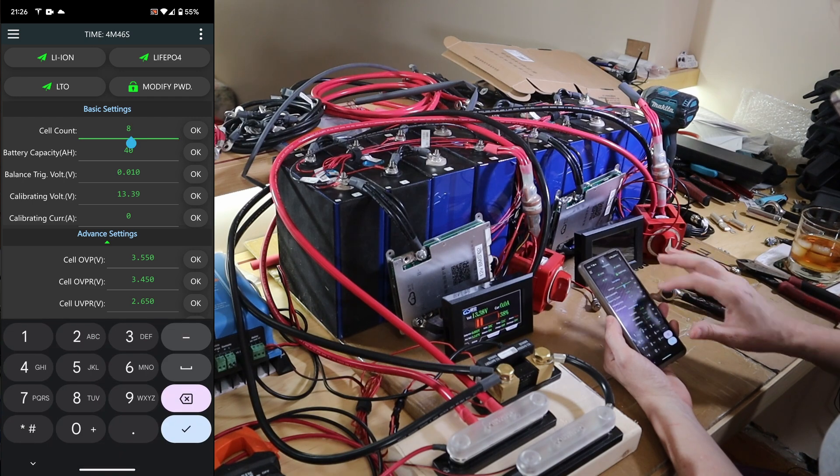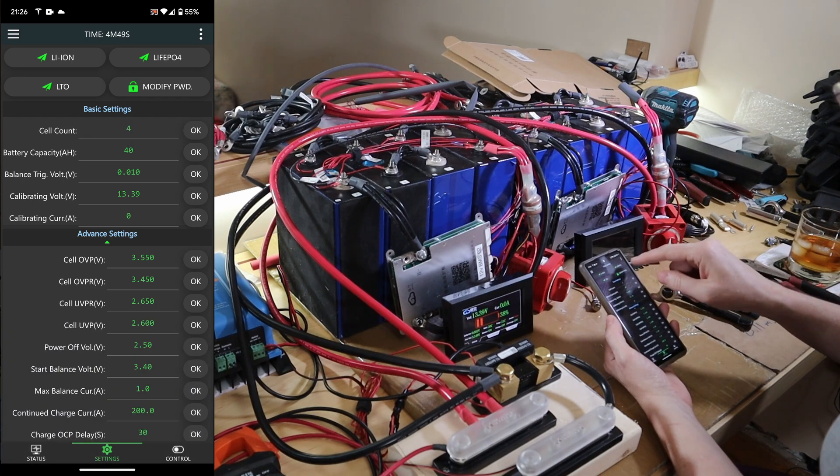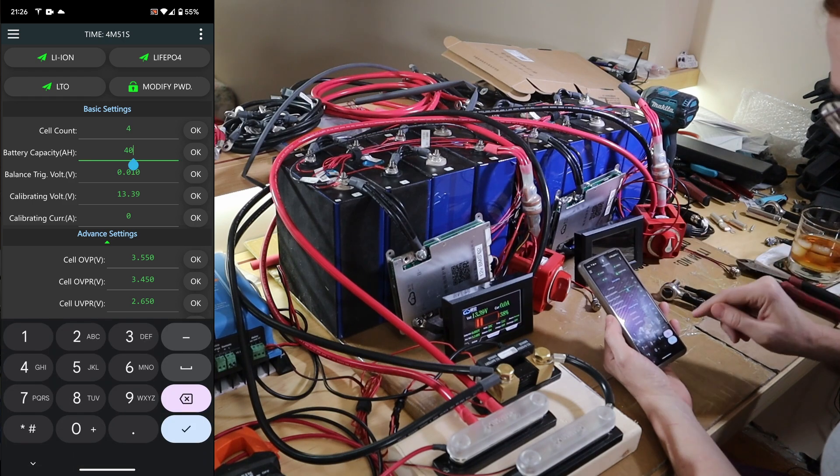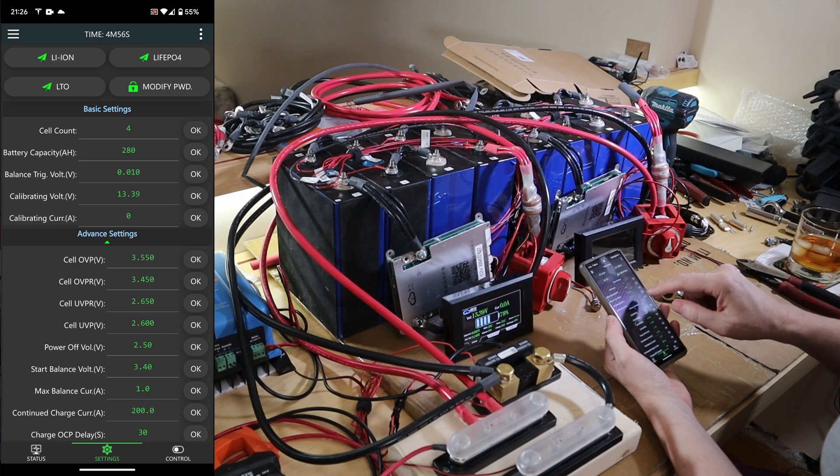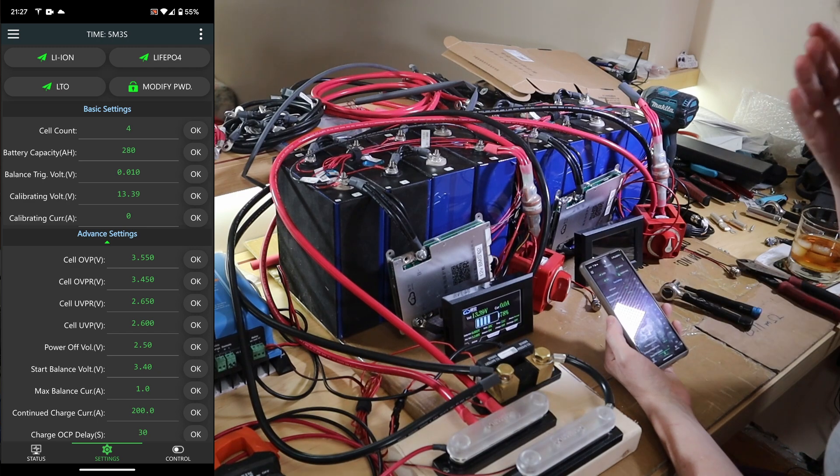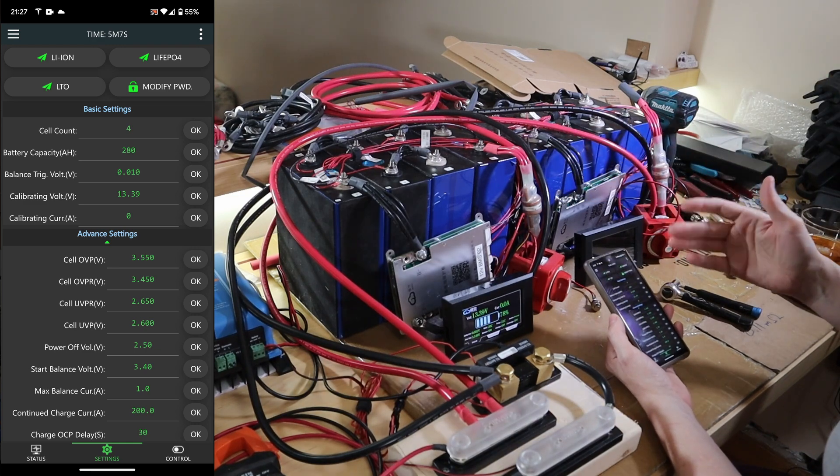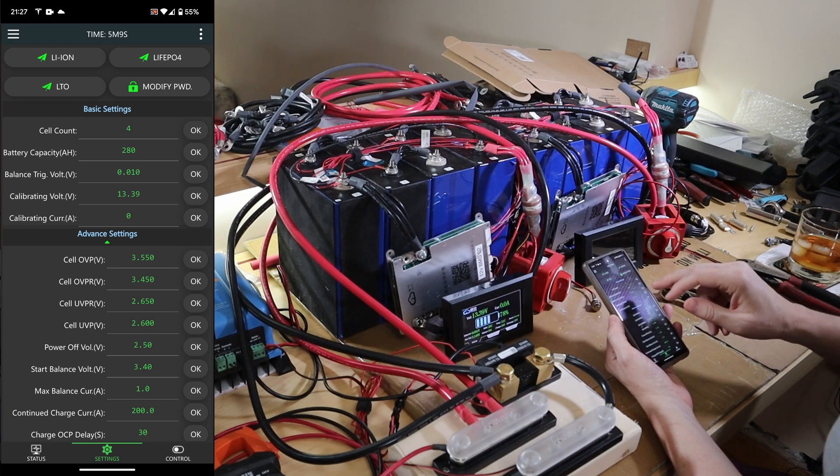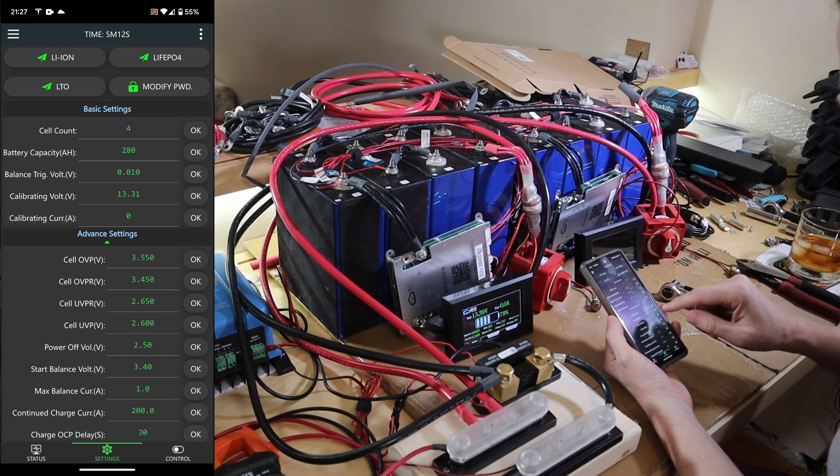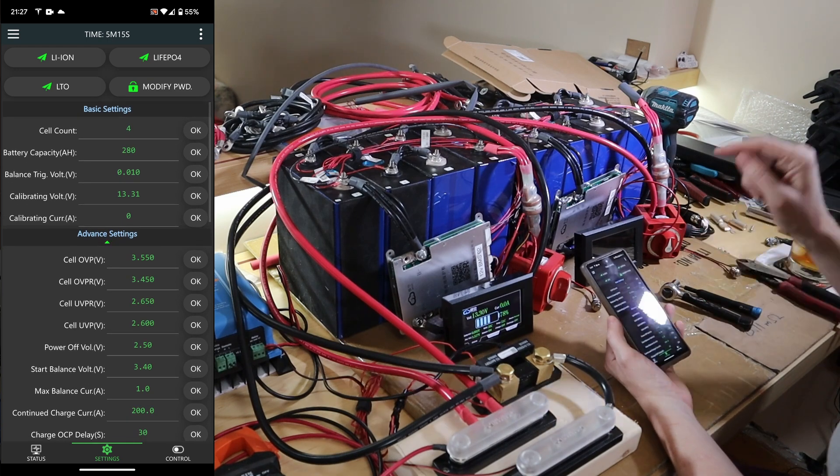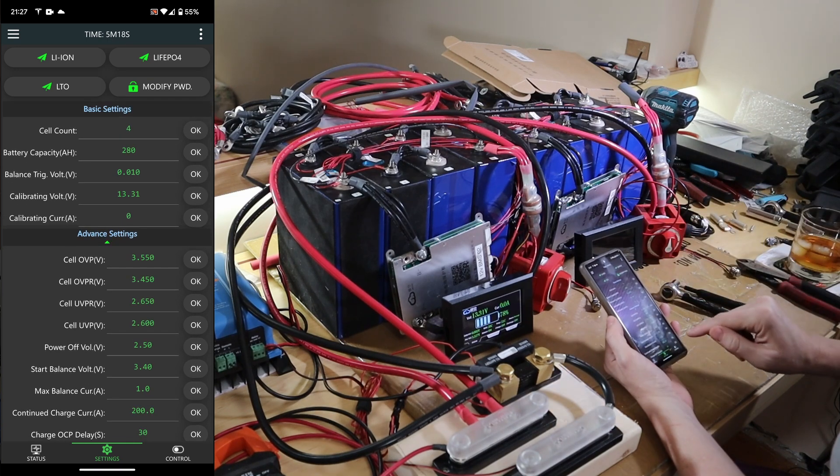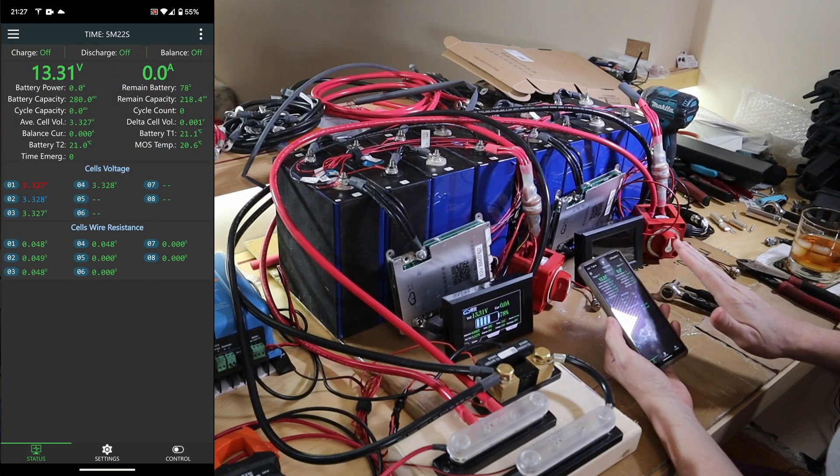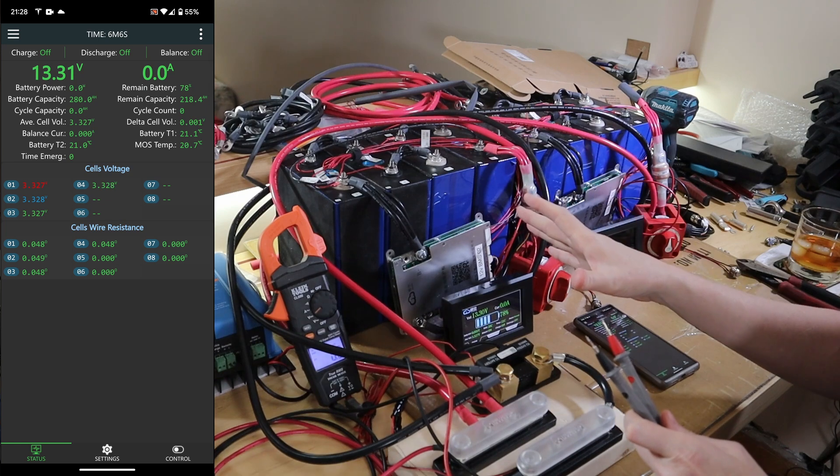That is set. Wait. Why is the cell count back to 8? When I switched to LiFePO4 it reset everything. God damn it. And then it just jumped to 78% charge. This thing is almost full. It's only been self-discharging for a few months. But this means I have to set this back to 13.31. It undid everything. We have to set the chemistry, then set everything else. Now I go back to status. Things look good. So that pack's alive.